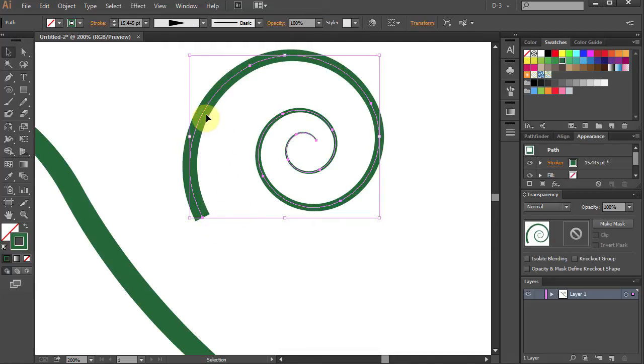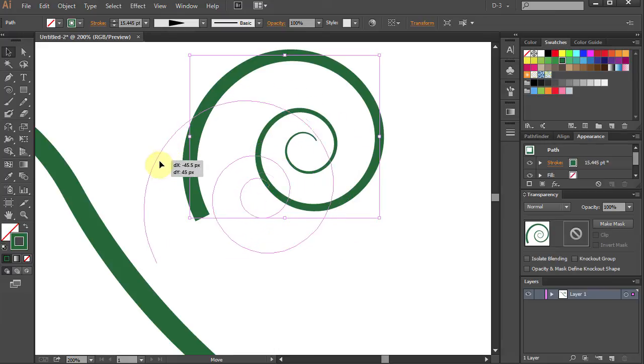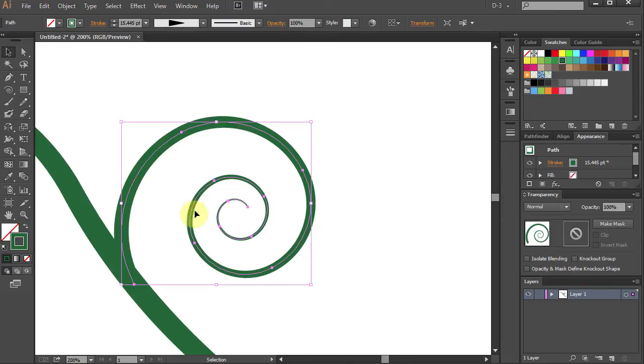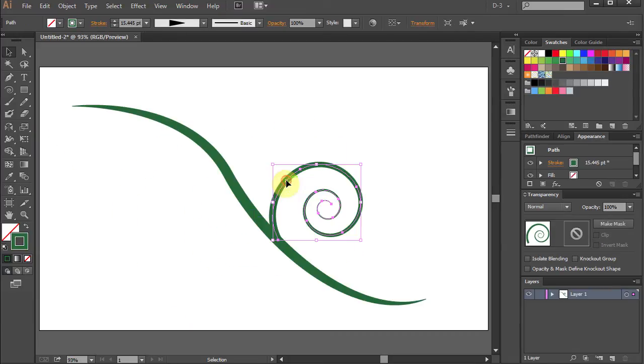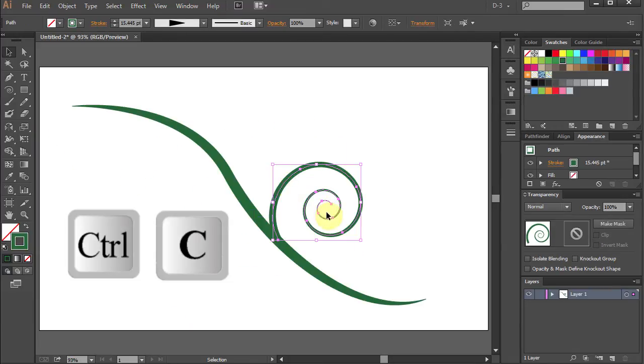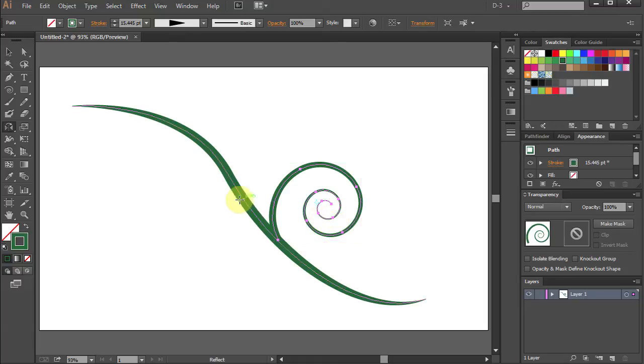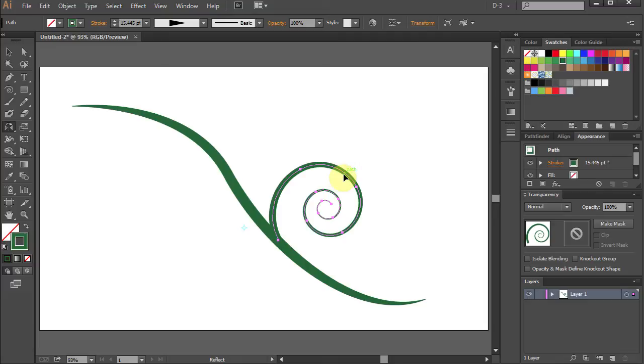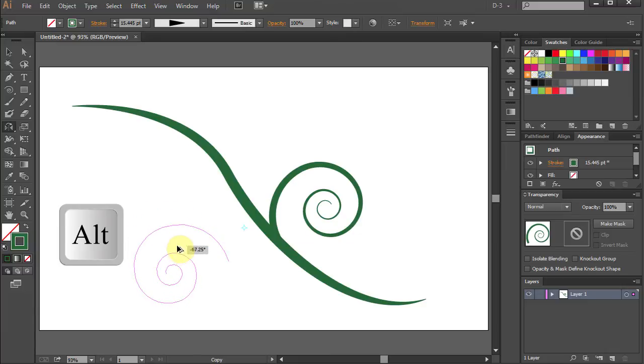Let's attach it to the vine. Select the spiral, Ctrl C for copy. Press the letter O on your keyboard. Click on the other side of the line to set the reflection point. Then click on the path and holding the Alt key on your keyboard, move the mouse to paste the spiral.